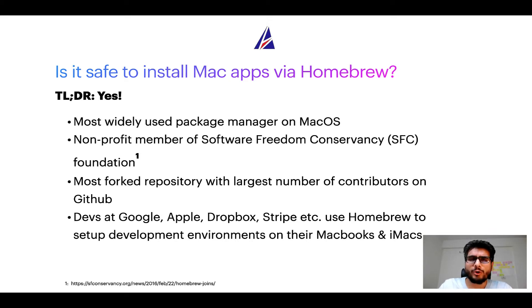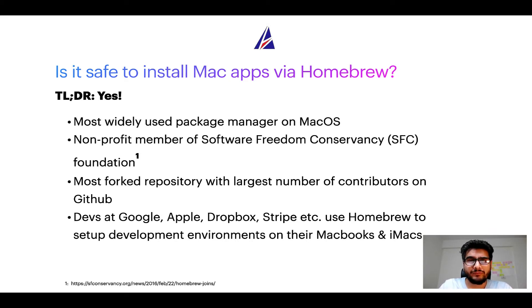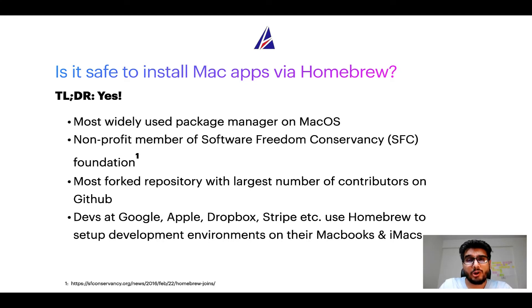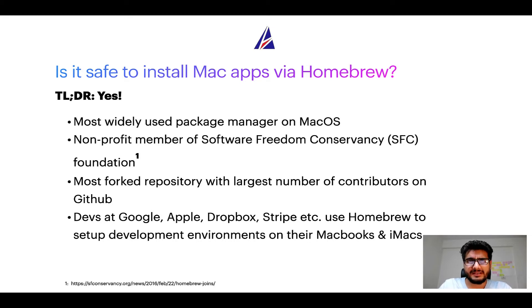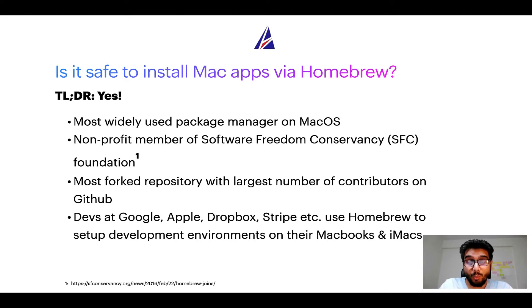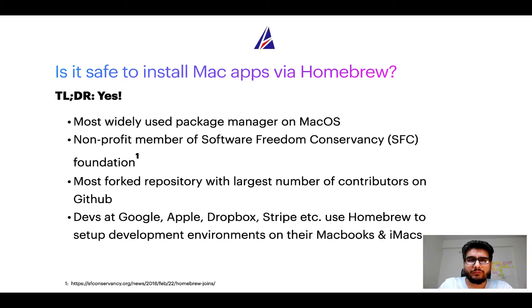Moreover homebrew is a non-profit member of Software Freedom Conservancy Foundation also known as SFC Foundation. Many other open source projects like Git, Busybox, Samba, and Vine are all part of this Software Freedom Conservancy organization.